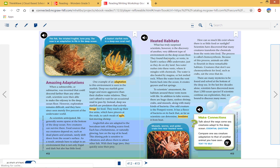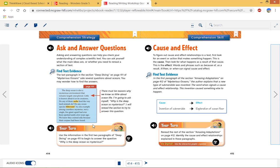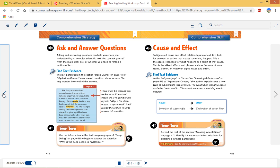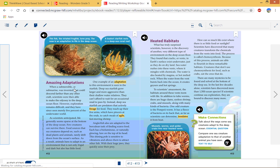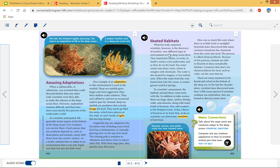If we look, let's go to, oh, let's see. I want to make sure I don't do the one that you guys are going to do. 411, 412. Let's do 413 here. What has truly surprised scientists, however, is the discovery of another very different type of environment on the deep ocean floor. So I read that, and I might ask myself, what is the environment, what is the different type of environment that they have discovered?